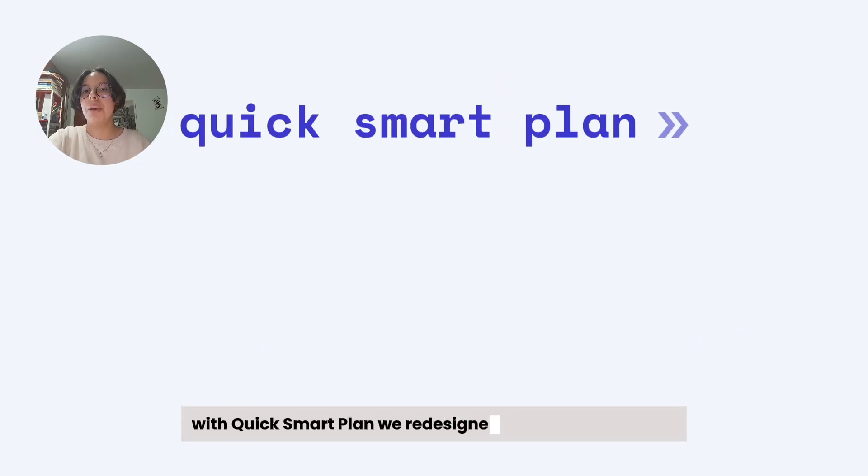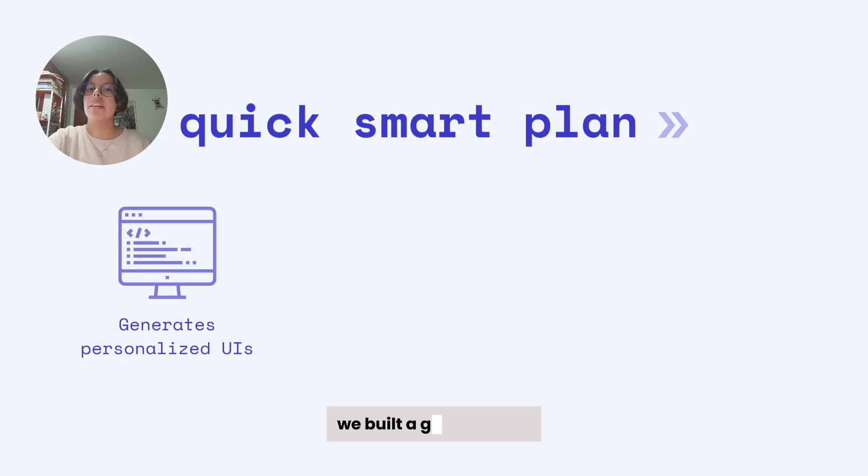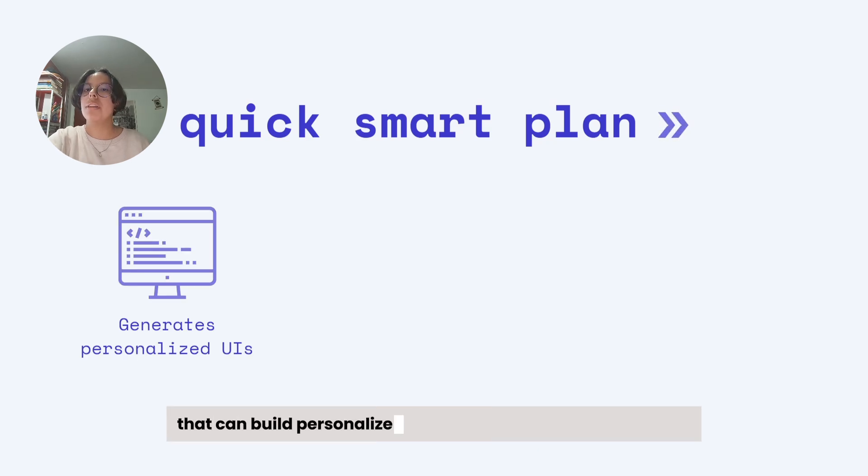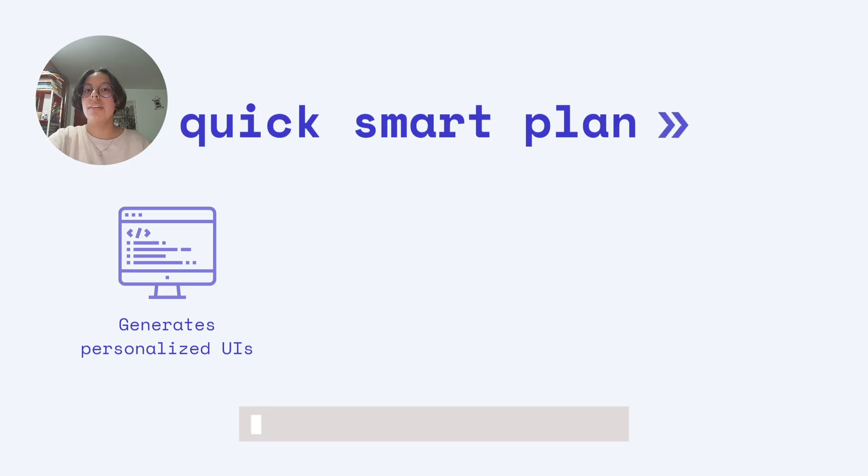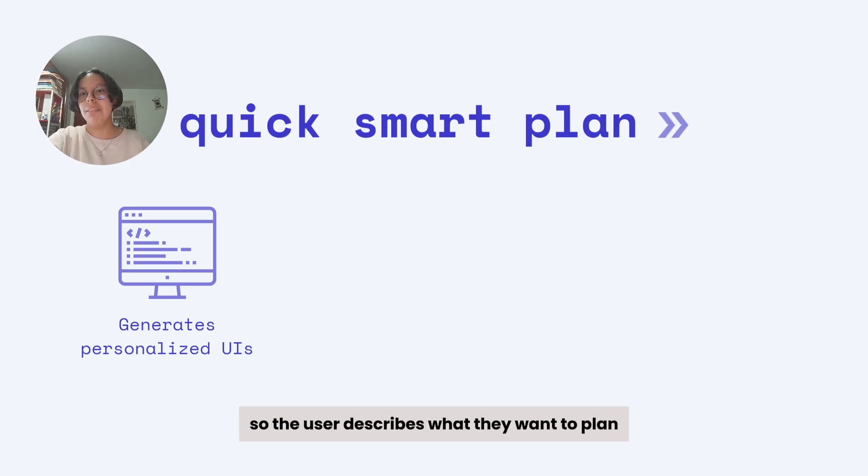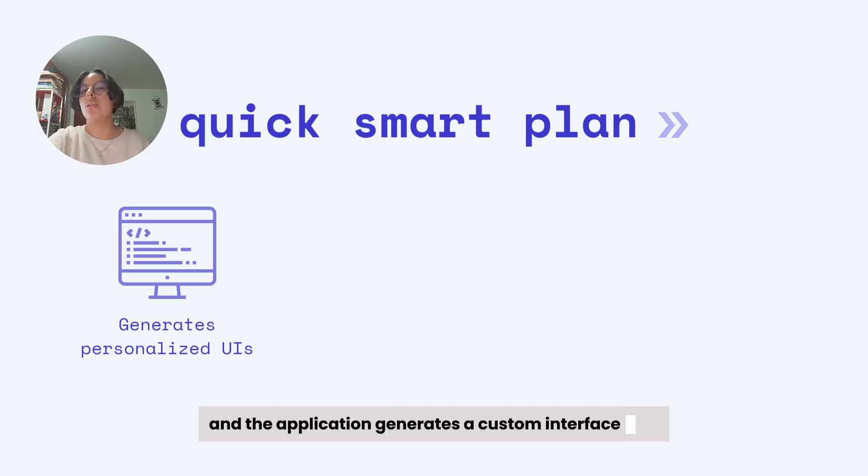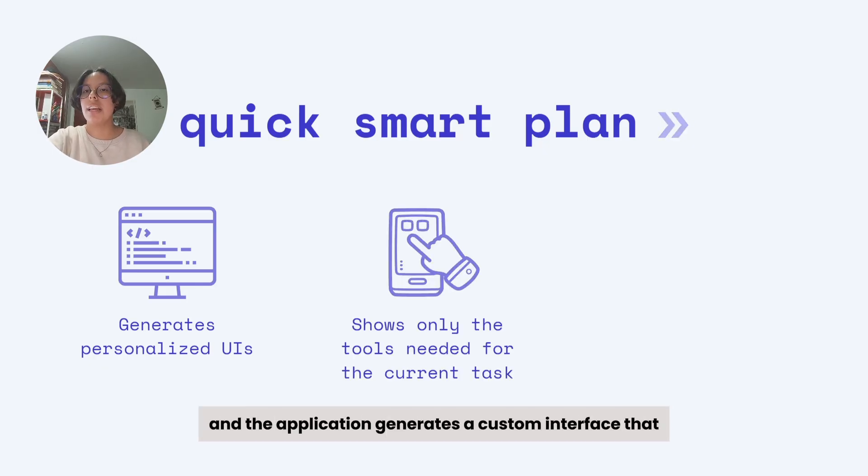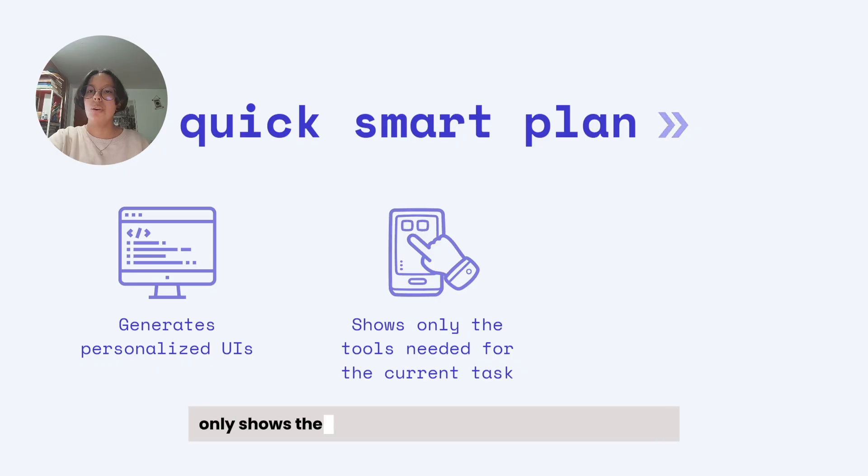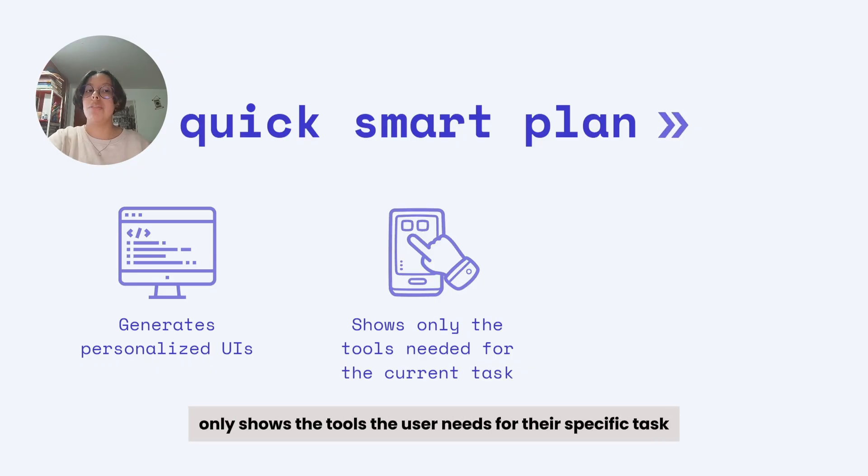With QuickSmart Plan, we redesigned planner applications. We built a generative UI application that can build personalized user interfaces for each user input. So the user describes what they want to plan, and the application generates a custom interface that only shows the tools the user needs for their specific task.